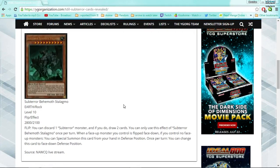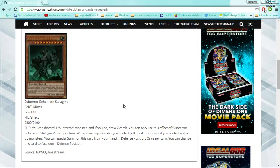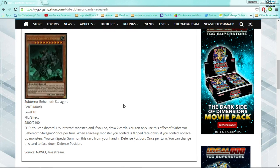Now, first monster, Sub-Terror Behemoth Stalagmo. It seems to be poking fun, like, it seems to be making a reference to stalagmites and stuff. It does look like a stalagmite. It also, I don't know if it's just me, excuse me, I don't know if it's just me, but this thing kind of looks like Obelisk the Tormentor. Does it? It kind of looks like Obelisk.